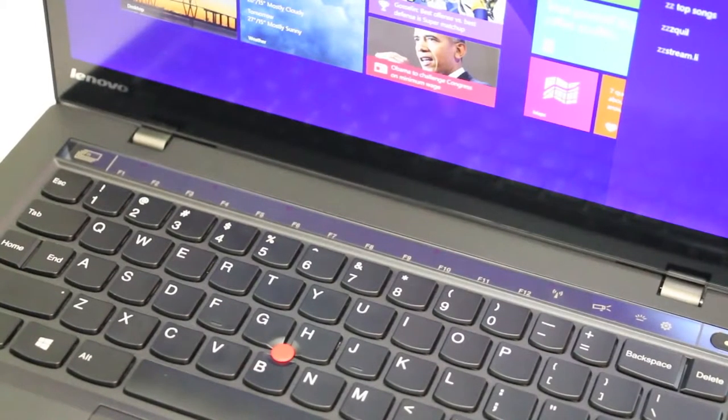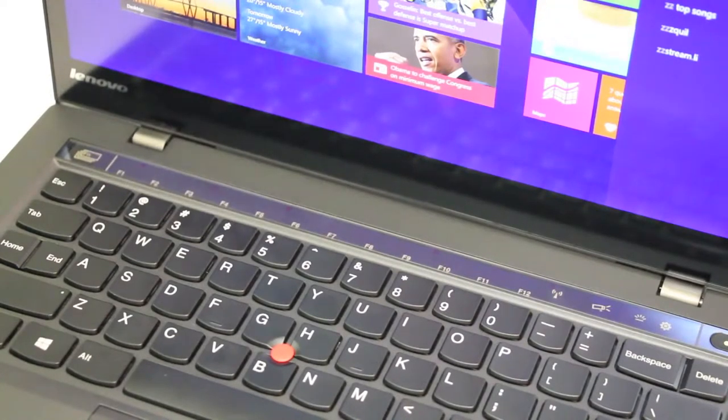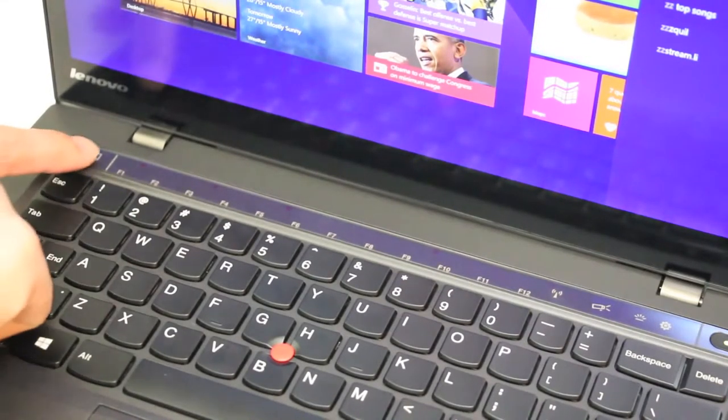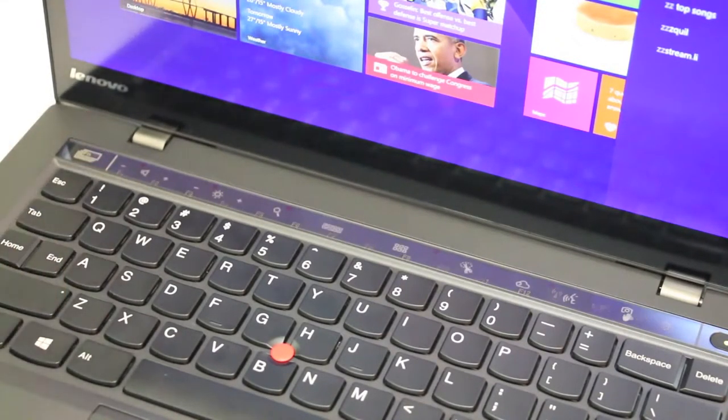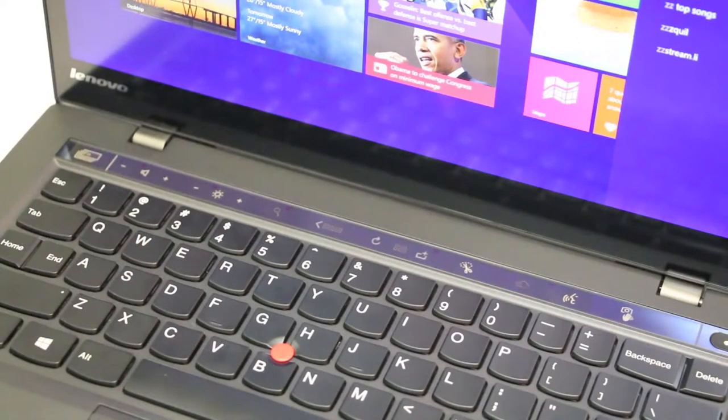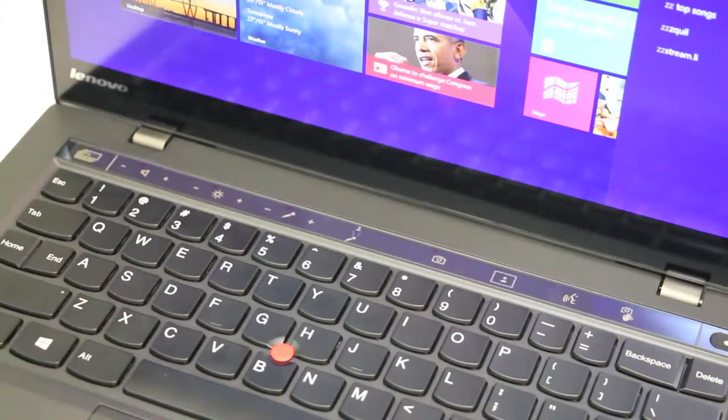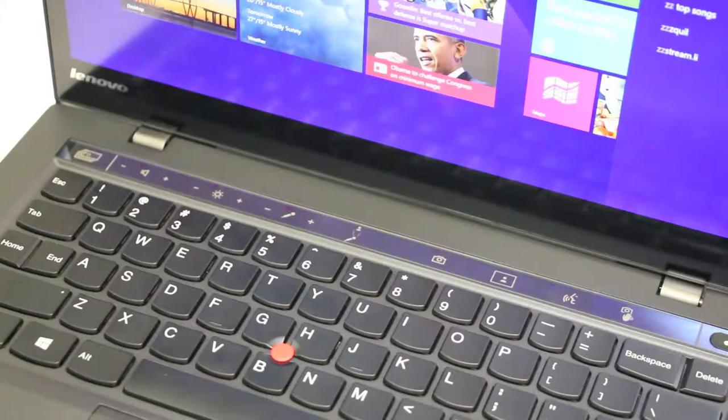Next, I'm going to show you the four different adaptive key modes. The first mode we have here is the function mode. Next mode we have is home mode, followed by web browser mode, and finally web conference mode.